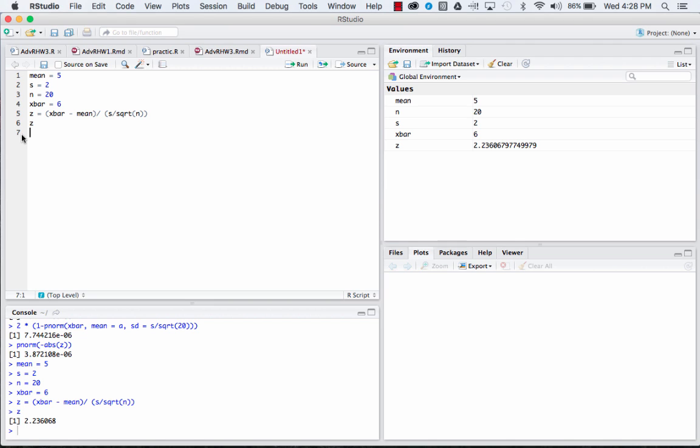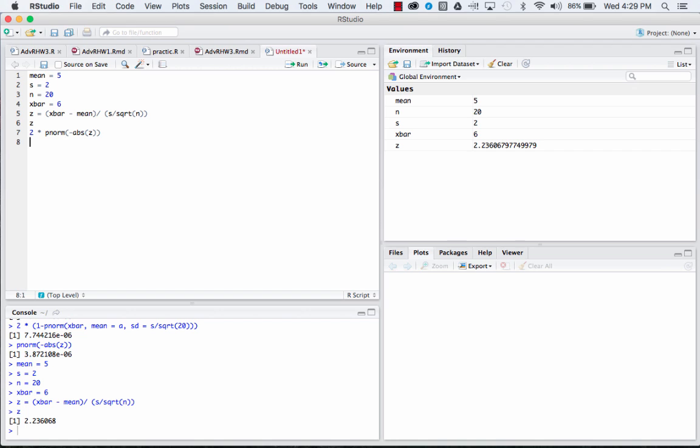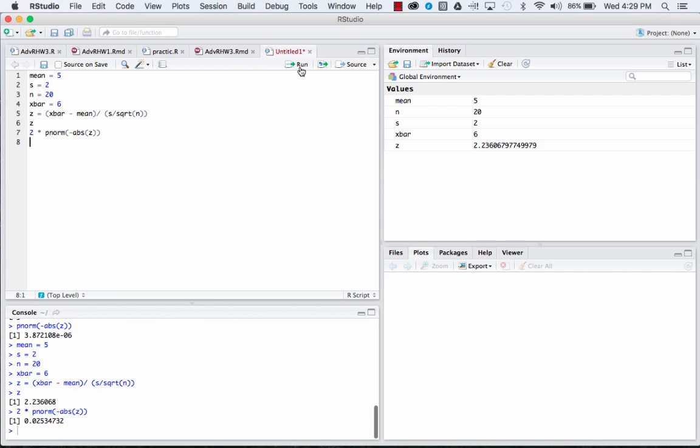Now we need to find a p-value for that. We said our alternative hypothesis was that the mean is not equal to five, so we're going to need a two-sided test. So we just take two multiplied by pnorm minus abs Z, and this code here is going to give you your two-sided p-value test.